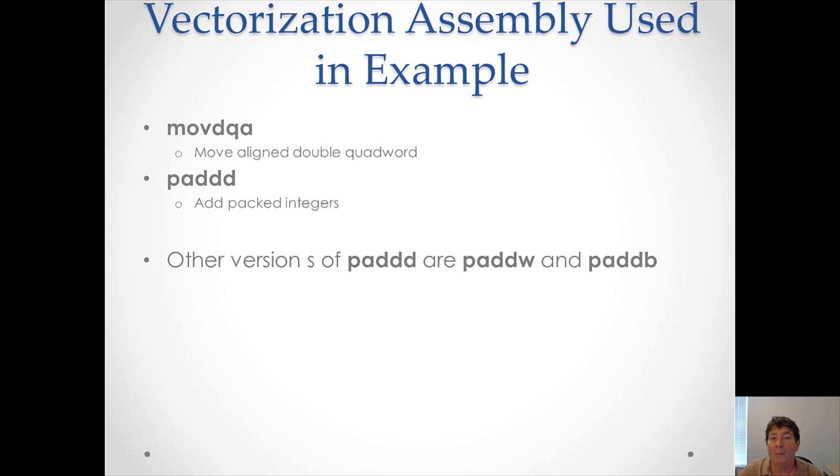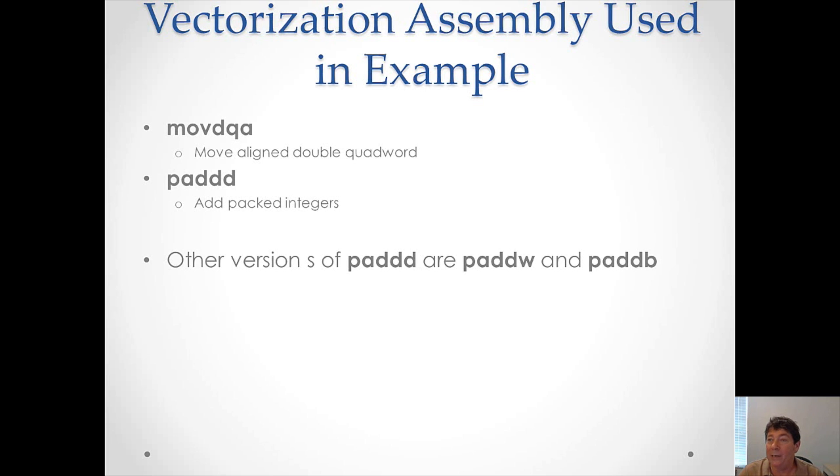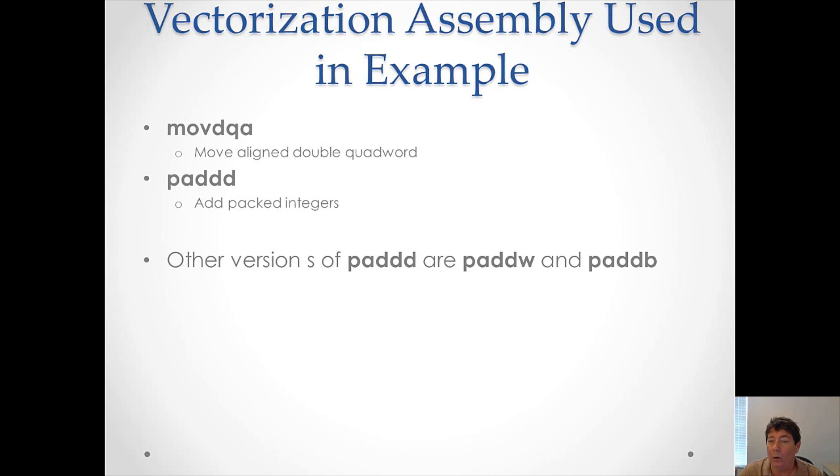In that example, there may have been two new Intel assembly opcodes that you haven't seen before. So for reference, let me mention them. Move DQA moves a double quad word from one place to another. PADDD adds packed integers. For instance, in our case, it was four integers that were packed into that double quad word. It added those integers in one single opcode. It's fair to note, besides PADDD, there are PADDW for words and PADDB for bytes.